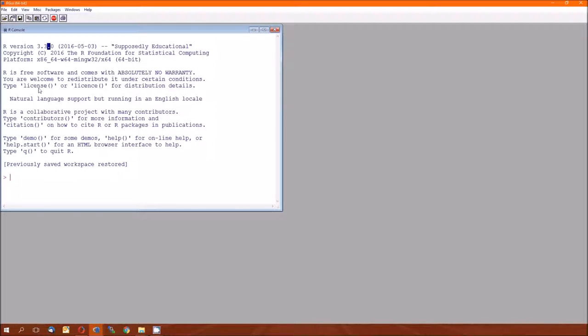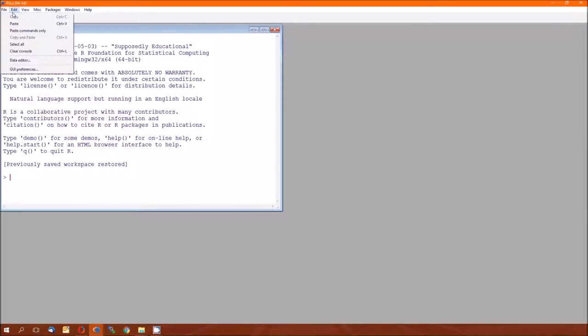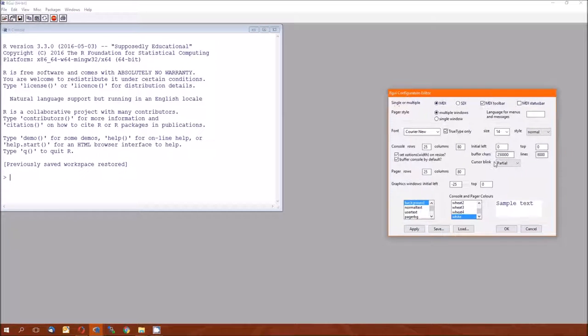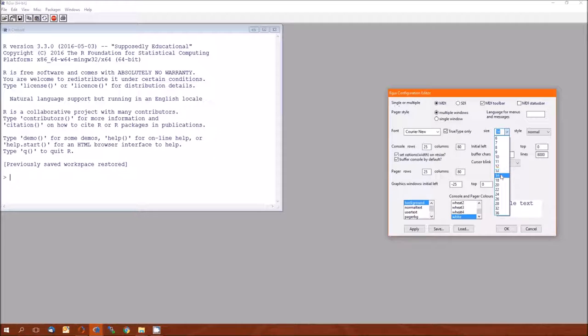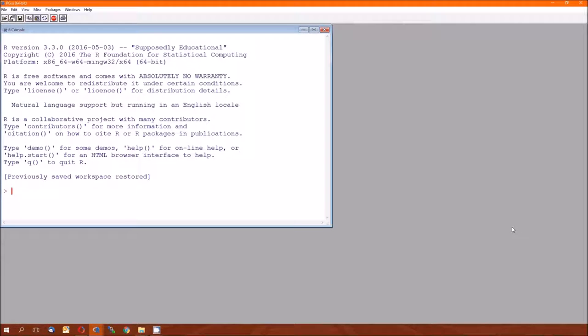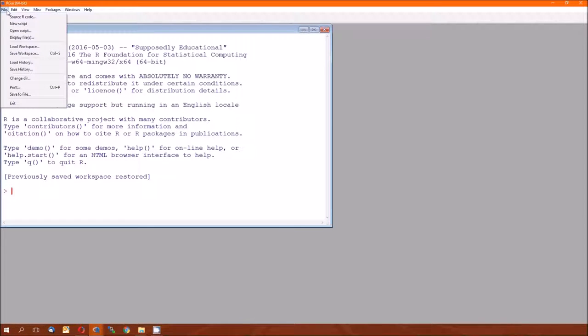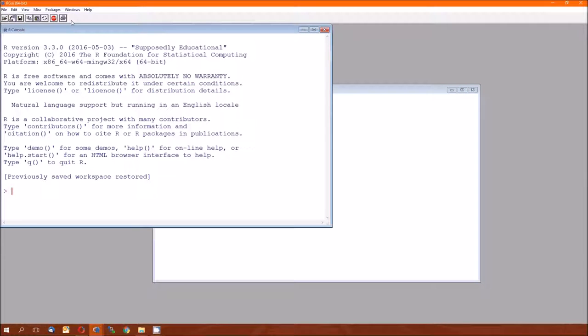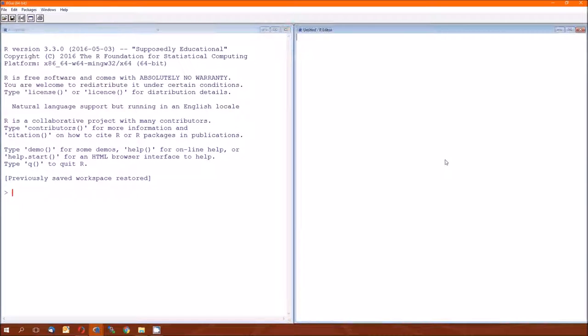So let's go ahead and get started. Let me go ahead and make this bigger. I'll go into GUI preferences. That pops up this. I'll make the size 16. New script. Let's go ahead and tile those.